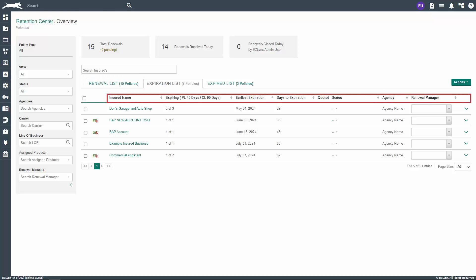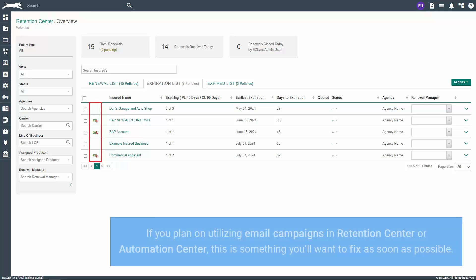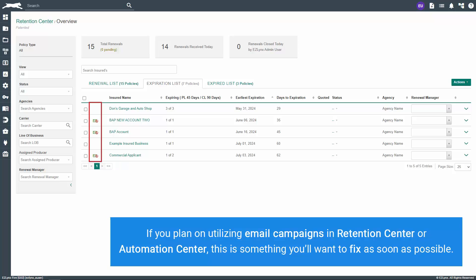Some of the columns you see here will be the same as those on the renewal list. For example, the insured name will always appear on each of the three lists. However, you may notice an icon to the left of the insured's name that we haven't yet seen. The envelope with a red circle on it indicates that there's no email address on file for the customer. If you plan on utilizing email campaigns in retention center or automation center, this is something you'll want to fix as soon as possible.